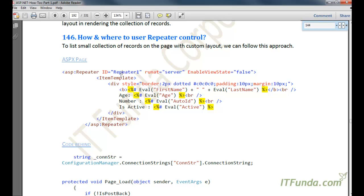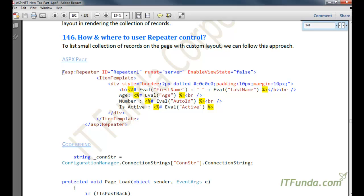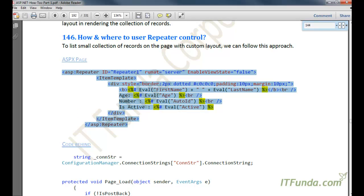As I said, to list a small collection of records on the page with a custom layout we can follow this approach. So let me show you how to do that. First, let me create one control on the page — let me copy-paste the code.